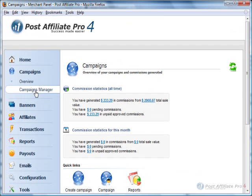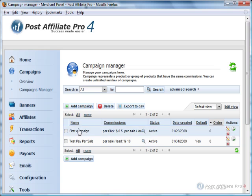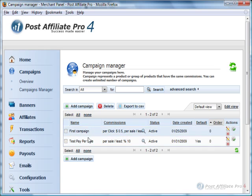I'm going to click on Campaign Manager. I have created two campaigns. Actually one of them was by default in here already.